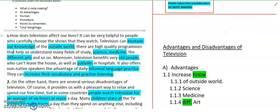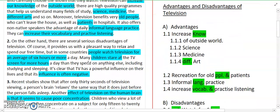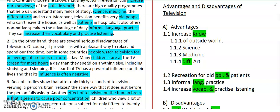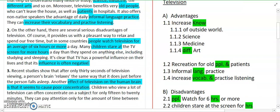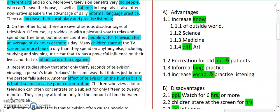'Moreover, television benefits very old people who can't leave the house, as well as patients in hospitals. It also offers non-native speakers the advantage of daily informal language practice. They can increase their vocabulary and practice listening. On the other hand, there are several serious disadvantages of television. Of course, it provides us with a pleasant way to relax and spend our free time, but in some countries, people watch television for an average of 6 hours or more a day. Many children stare at the TV screen for more hours a day than they spend on anything else, including studying and sleep.'